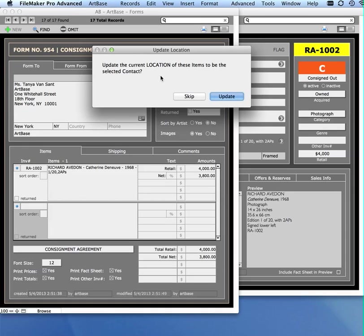It now asks me if I want to change the current location of these items to the selected contact record. Let's just say that I'm generating consignment today and it's going to ship to them today. I might say Update, and it will save me the time of changing the location to this person's record.